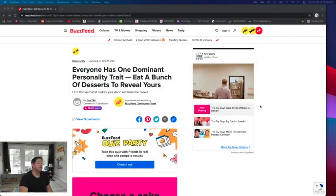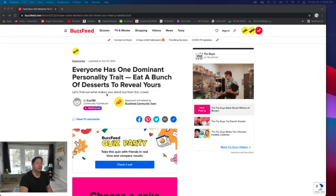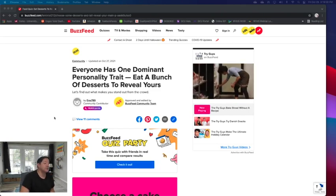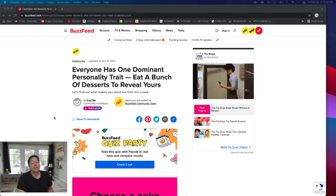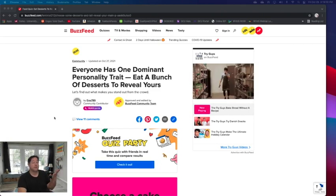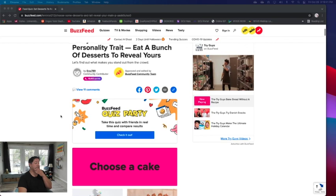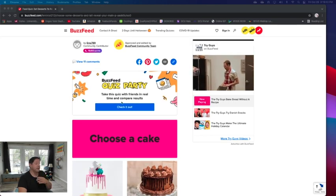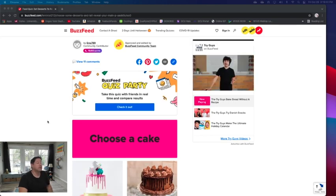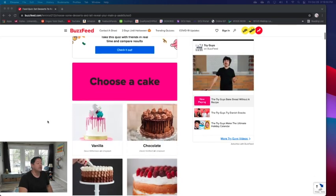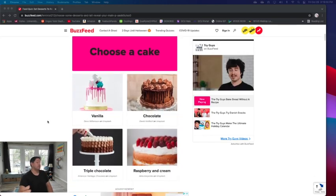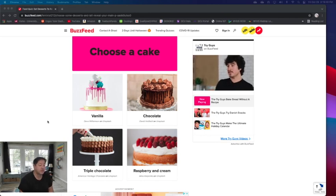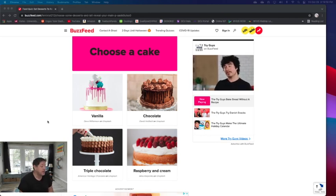Hi, I'm back. I'm here to do another BuzzFeed quiz. This one here is everyone has a dominant personality trait, eat a bunch of desserts to reveal yours. Now I love desserts so let's see if this one will help me out.